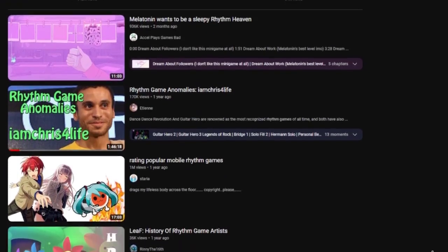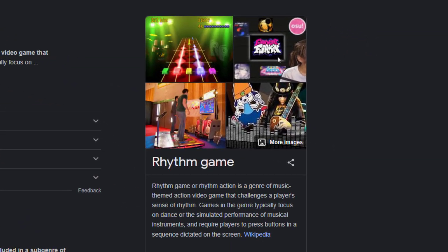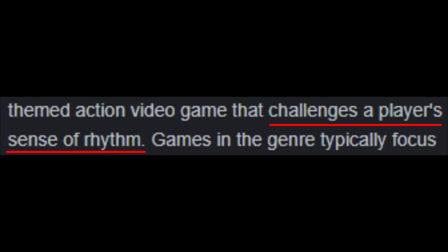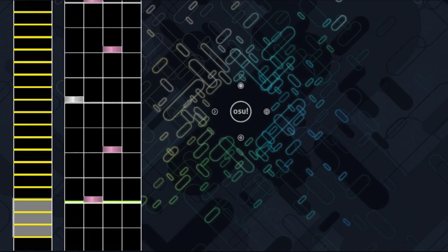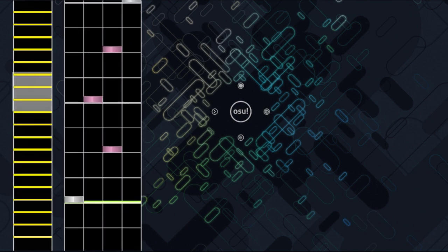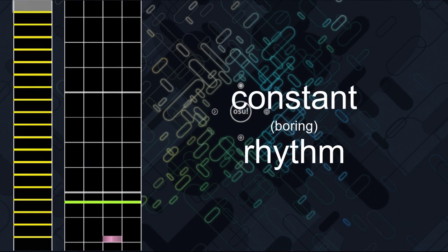What is a rhythm game? I'm pretty sure you have an answer to that question considering you ended up clicking on this video, but to take it straight from Google: rhythm games, or rhythm action games, is a genre of music-themed action video games that challenges a player's sense of rhythm. Now I want to put emphasis on 'challenges a player's sense of rhythm' — but it's only really a challenge for absolute beginners. It's one constant, boring rhythm that anyone who's opened the game more than two times can relatively handle.